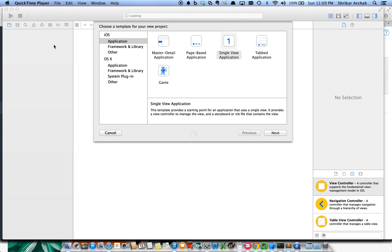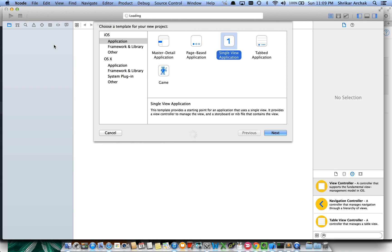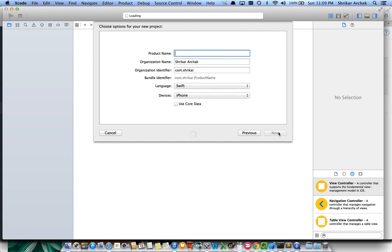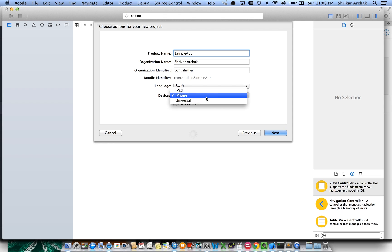Hello everyone, this is Shrikar here and today we'll be talking about adaptive layouts in iOS 8 applications. To get started, let's go to File and create a new project — a single view application. Hit Next, let's name our application as Sample App, set it for Swift, make it universal, and then hit Next.